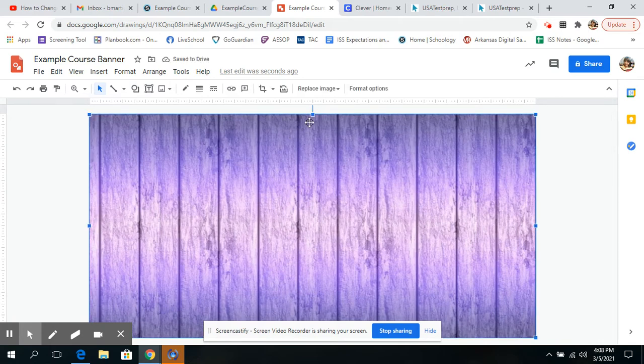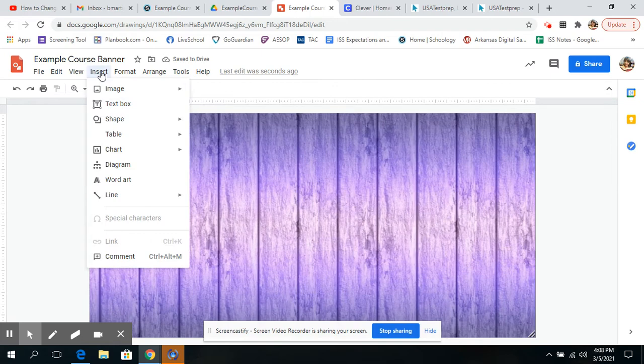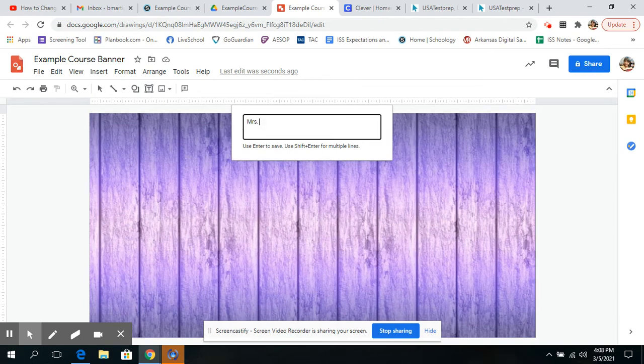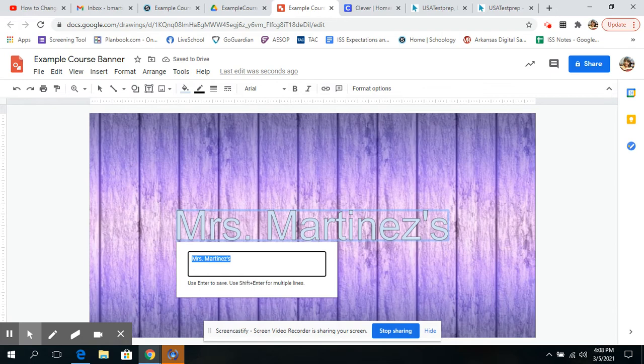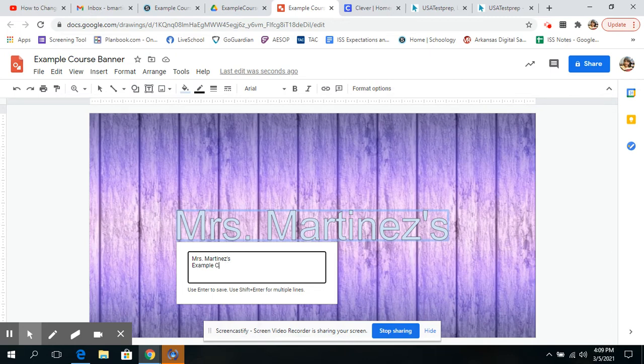The next thing I'm going to do is add my name to it, or whatever it is that you want to put, like your class name. I'm going to actually insert it with WordArt, so I'm going to say Mrs. Martinez's sample. Actually, I'm going to hit Enter. Oops, that's not what I meant to do. I made a mistake, guys. No fears, though, because I can add to it. Mrs. Martinez, you have to use Shift-Enter for multiple lines, so that's good to know. Shift-Enter, Example Course. Enter.